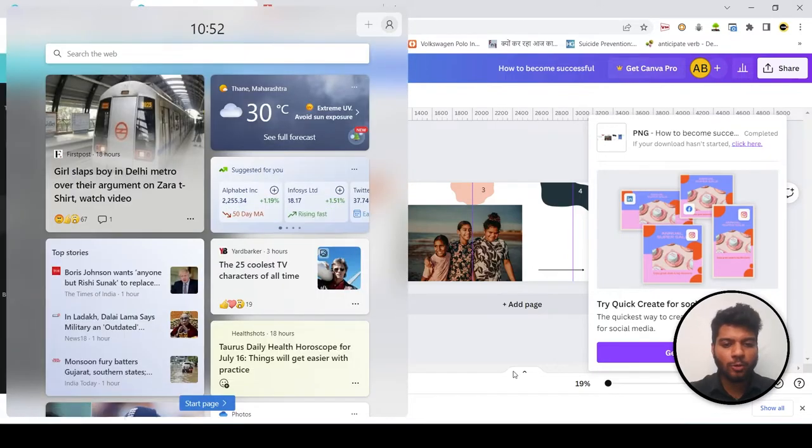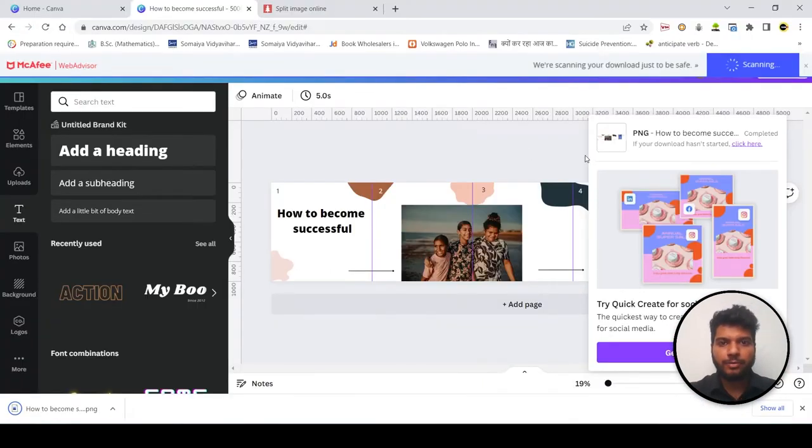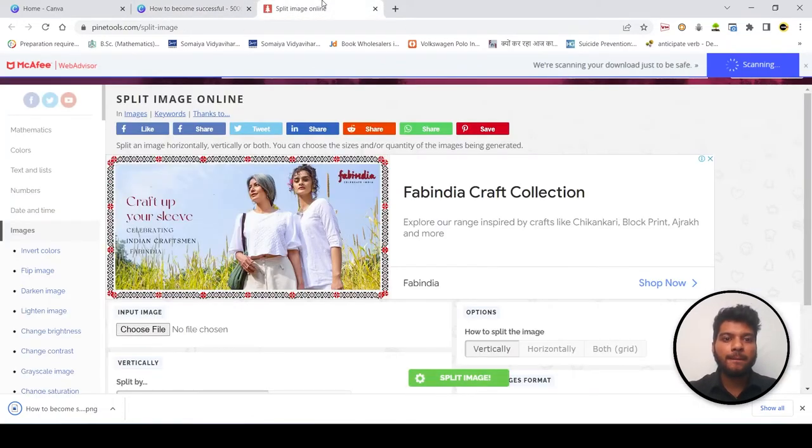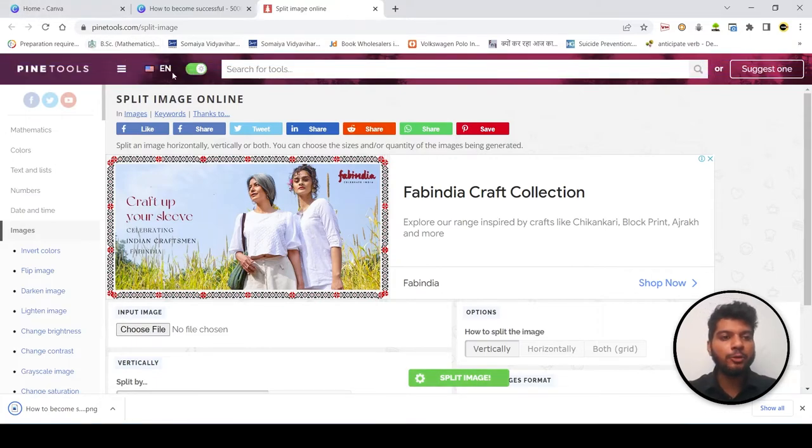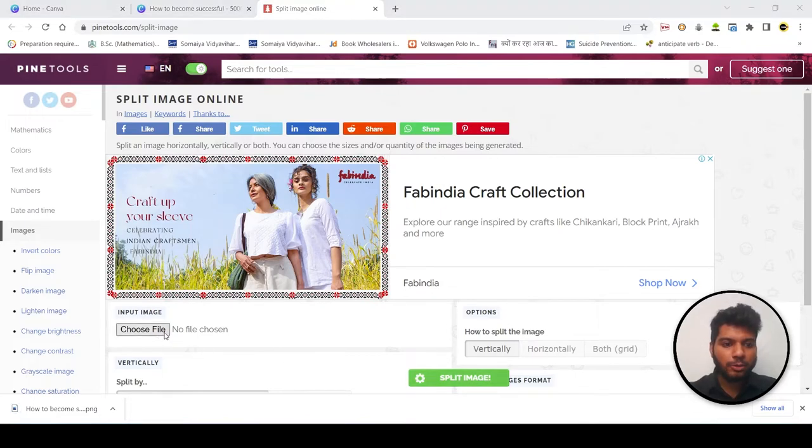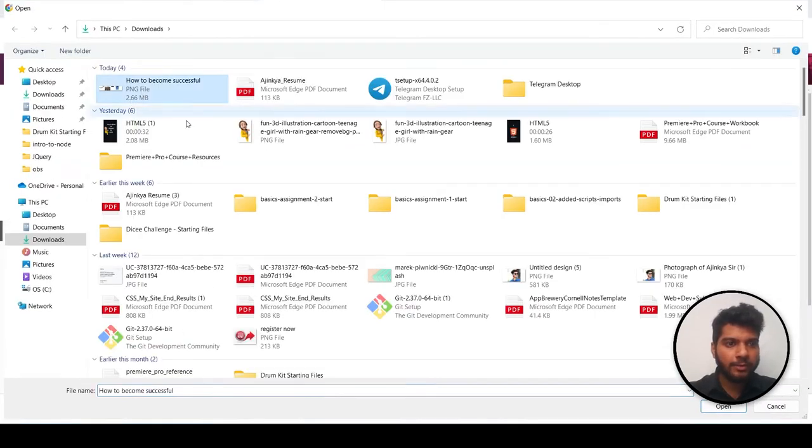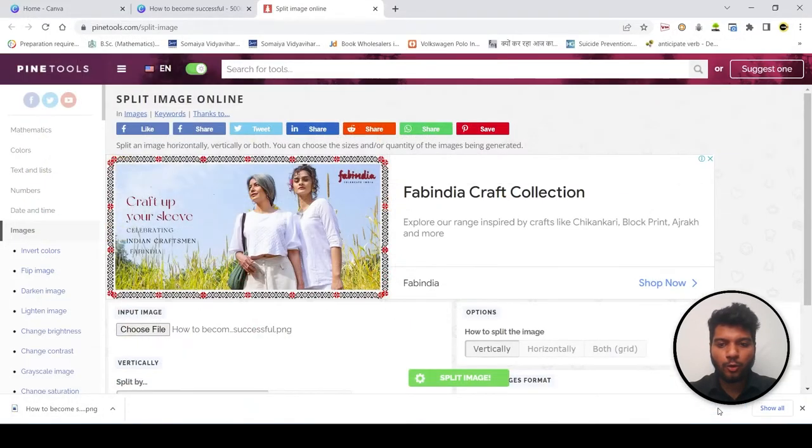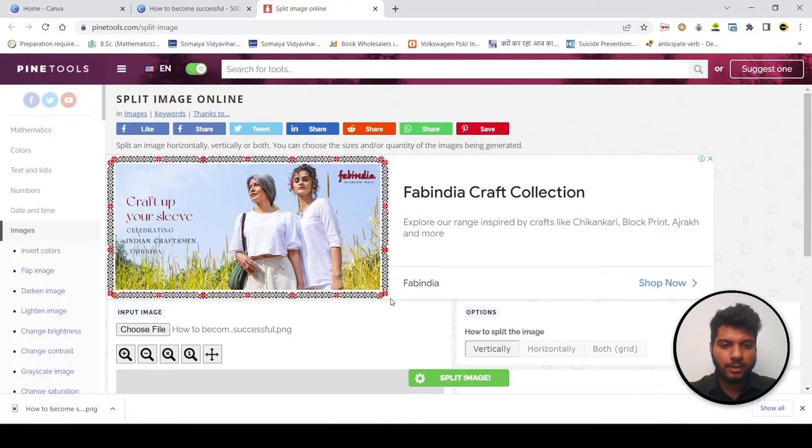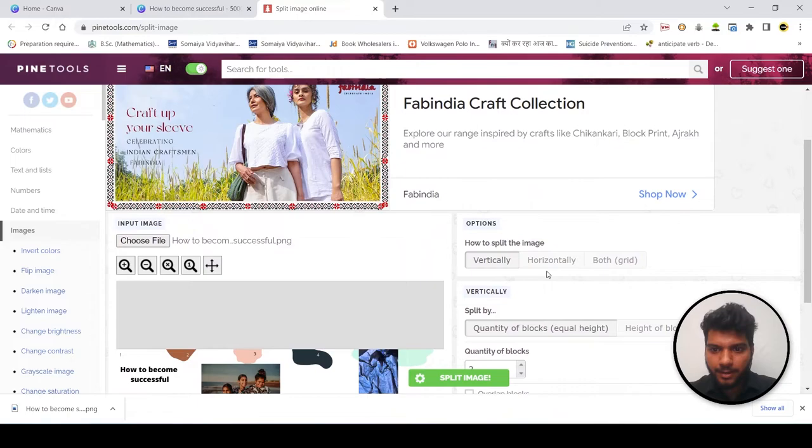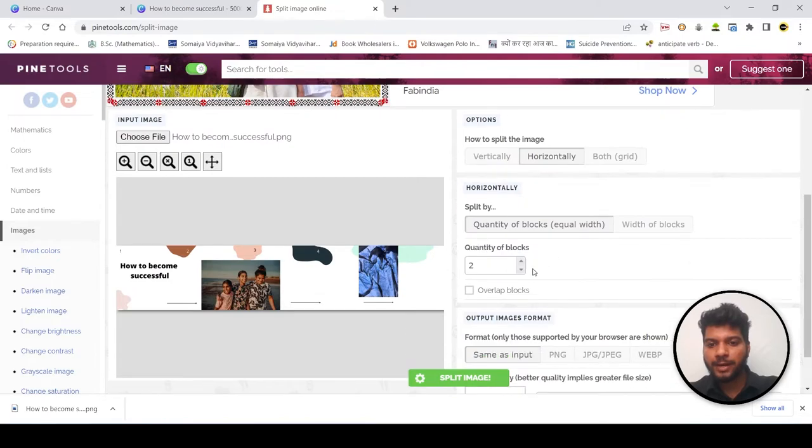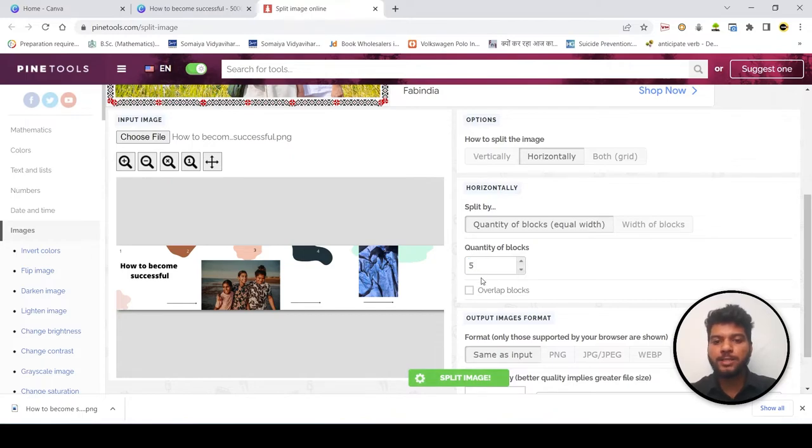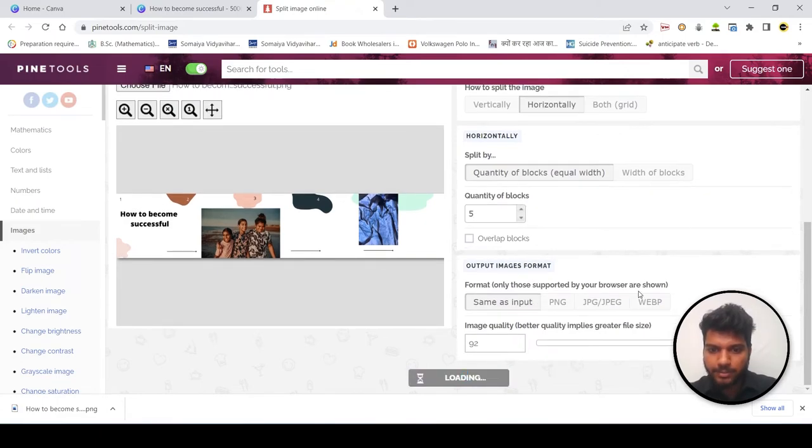Once it is get downloaded, now open pinetool.com. Open pinetool.com. It will help you to split the image in five equal parts. Now choose the file, whatever we have made and click on open. See, it will pop up like this. Then click on horizontal. Here you have to click horizontal. And then you have to specify the number of blocks. That means five pages we have, so we will write five over there. And then split image.